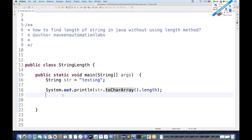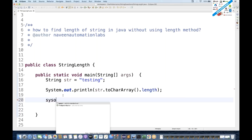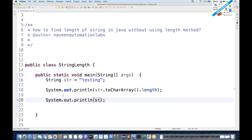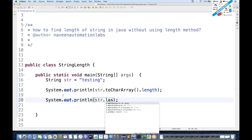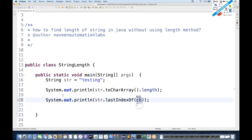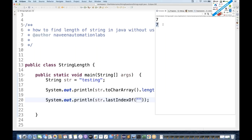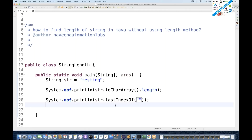So this is the simplest one. The second approach is you can do str.lastIndexOf('') and that will also give you seven. So here again we are not using any dot-length method.